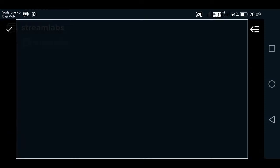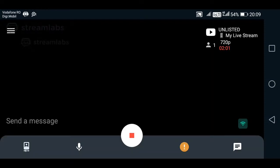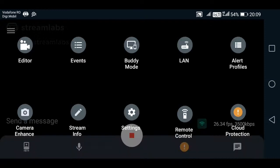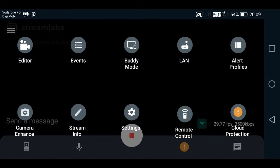So you have these options here, you see in the upper left corner, you have this button, you tap on it and here is editor, events, buddy mode, LAN, alert profiles, camera enhance, stream info, settings, remote control, cloud protection.